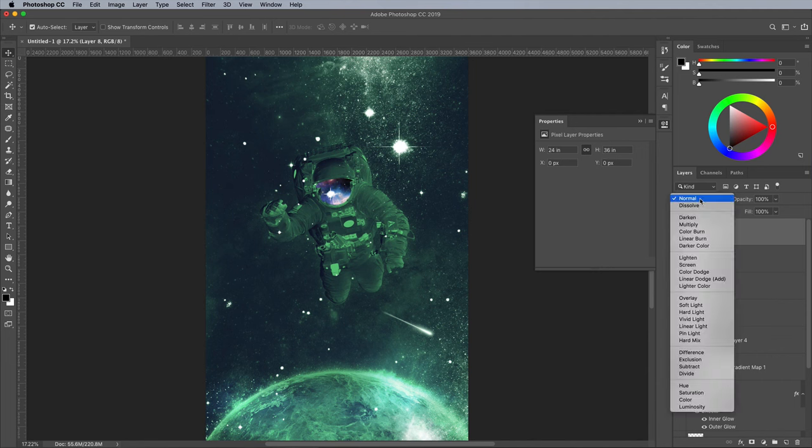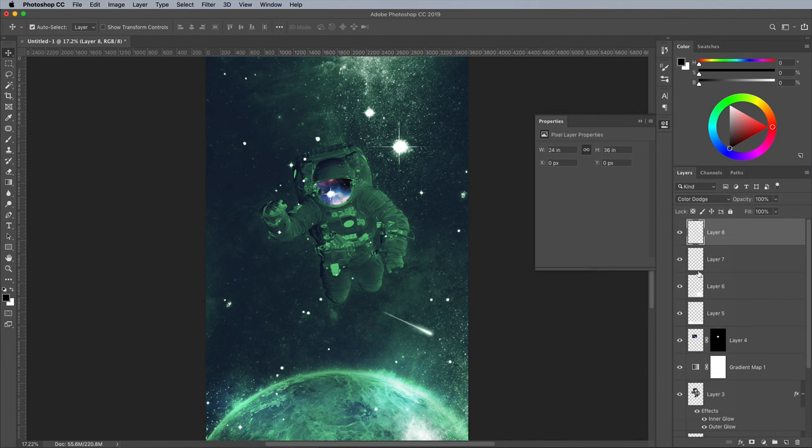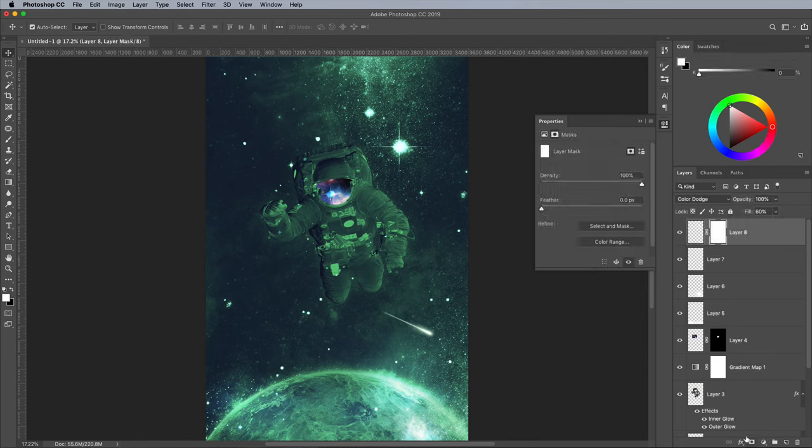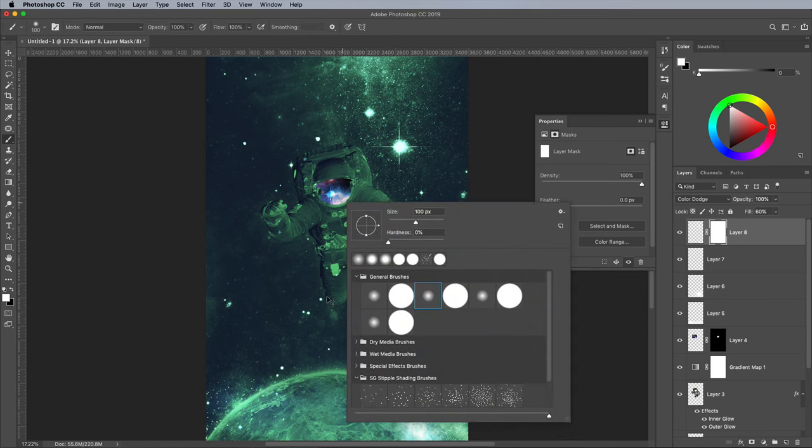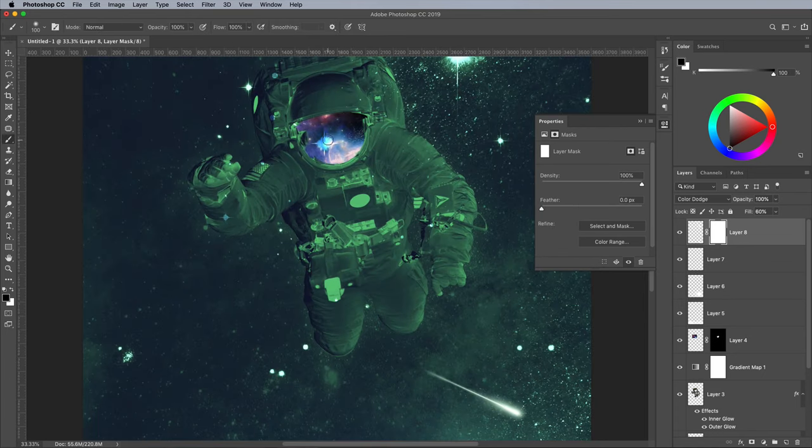Change the blending mode to Color Dodge to allow the green to show through slightly, then reduce the fill to around 60%. There's a few unwanted stars that appear on top of the astronaut. Add a layer mask and use a black brush to erase them.